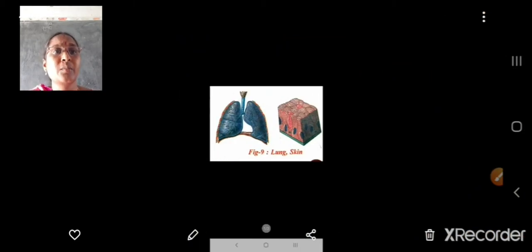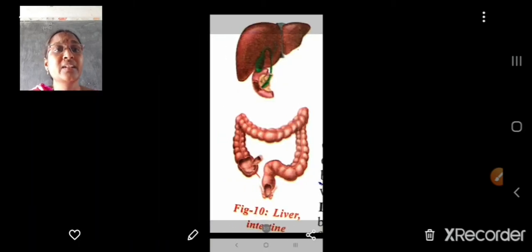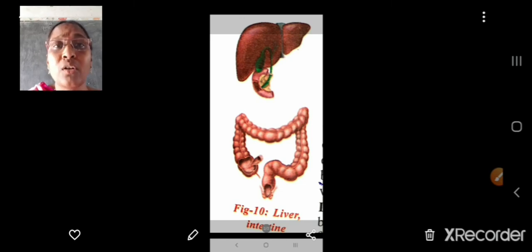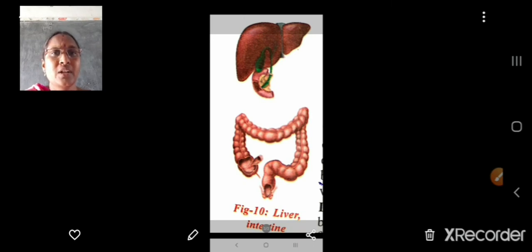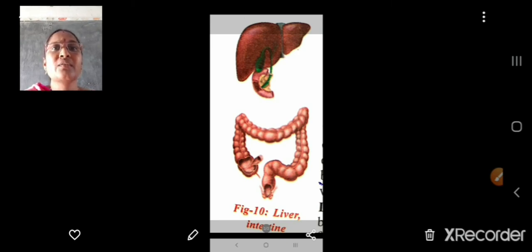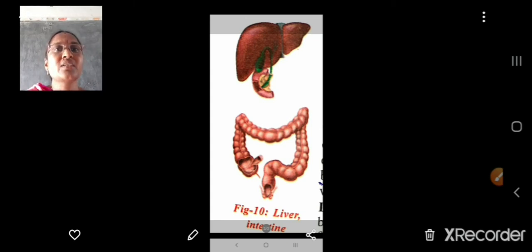Here are pictures in the textbook of lungs, skin, liver and intestine — the accessory excretory organs. Now children, four marks questions like write about dialysis, two marks questions like write slogans on cadaver transplantation, and four marks questions like the functioning of the nephron or draw the diagram of nephron and label the parts — these may come from this chapter. Now here is a video about the functioning of the kidneys and the excretory system and nephron. Watch it and be ready for the third part of excretion — how it occurs in other animals and plants. Enjoy the video children.